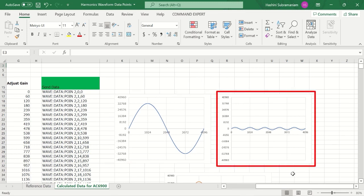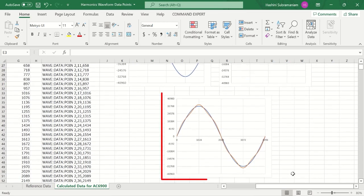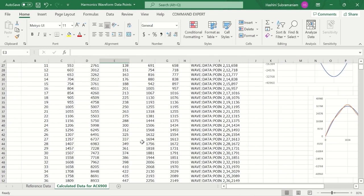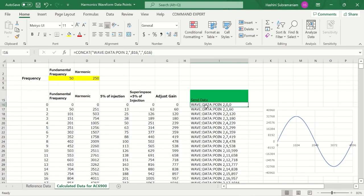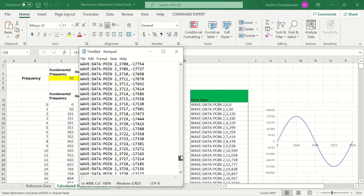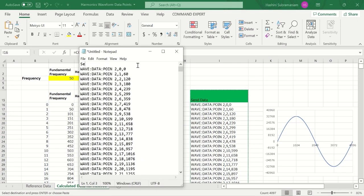The second waveform shows the fifth harmonic, while the third shows the superimposed waveform which will be viewed on the power analyzer later. Next, save the waveform points in a text file and note the directory.